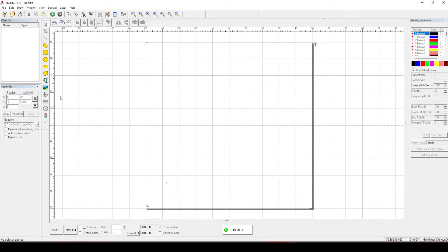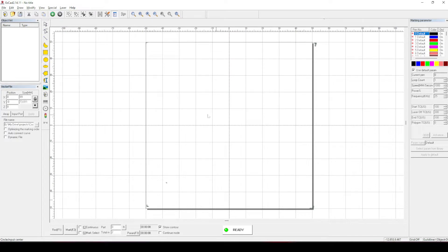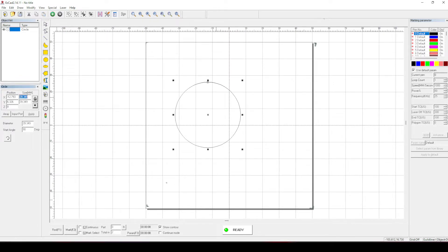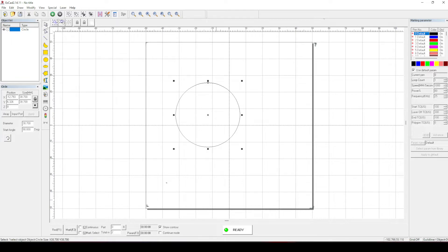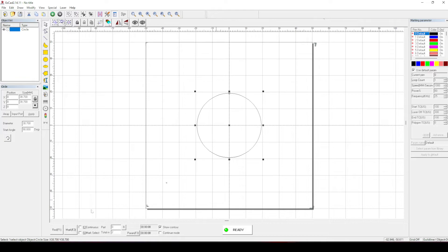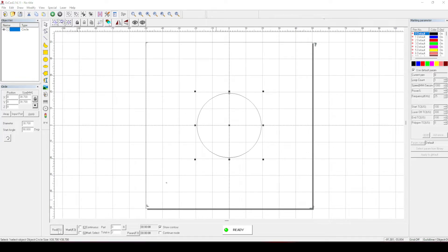What I want to do is draw a circle and let's make that 38.7. Let's bring that to the center of the page. I always like working from the center. Red light that.